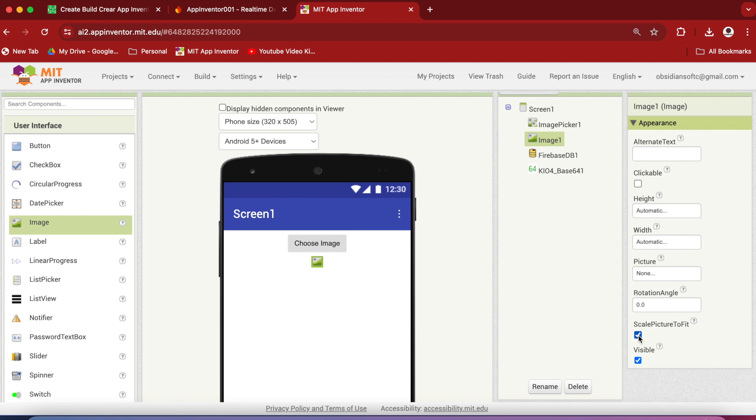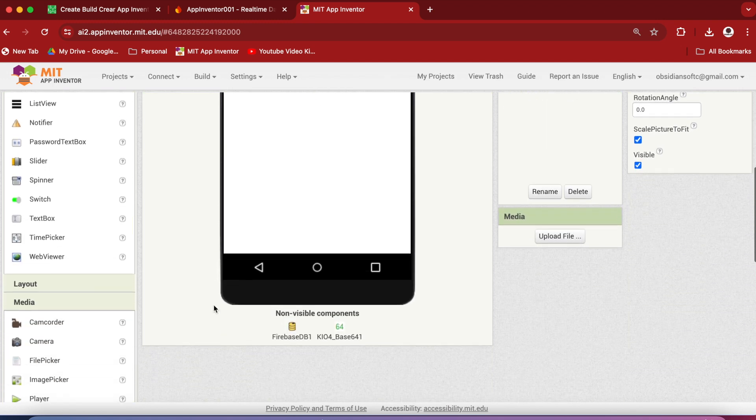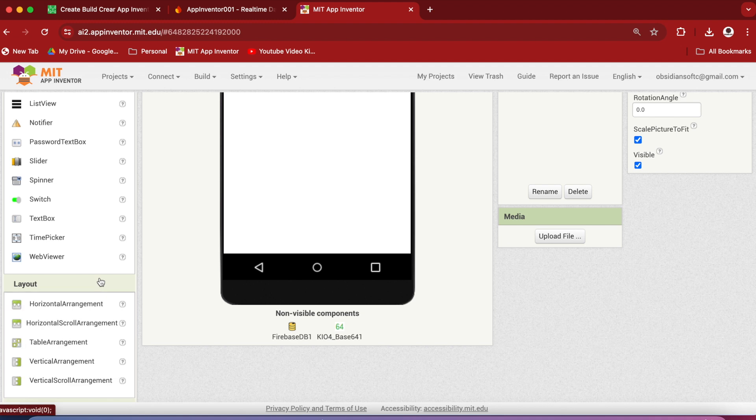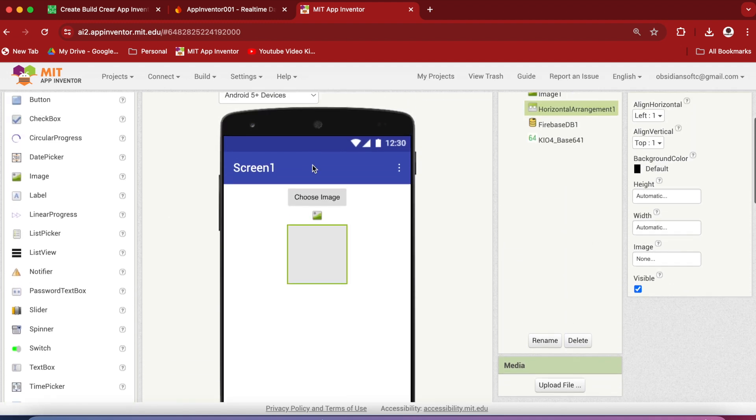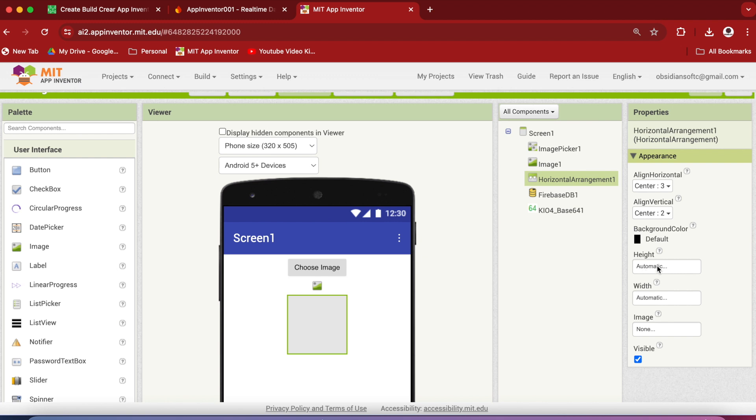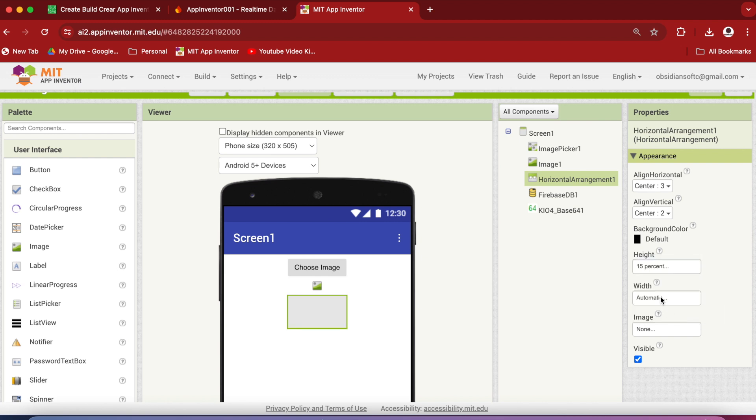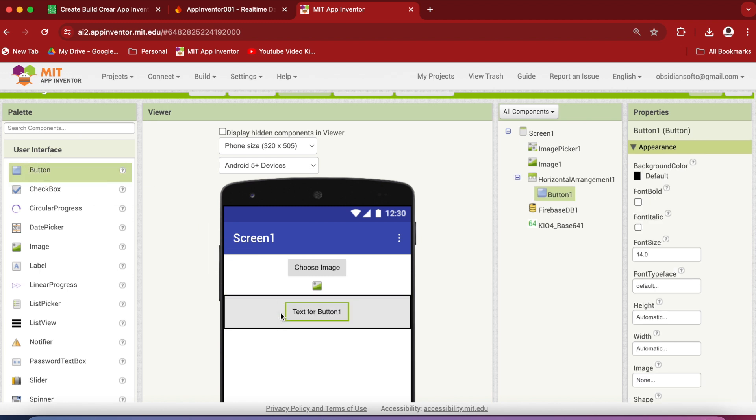From layout, drag and drop a horizontal arrangement onto the viewer below the image component. And make align horizontal and align vertical both center. Make the height 15% and the width fill parent. Drag and drop from user interface a button inside this horizontal arrangement.